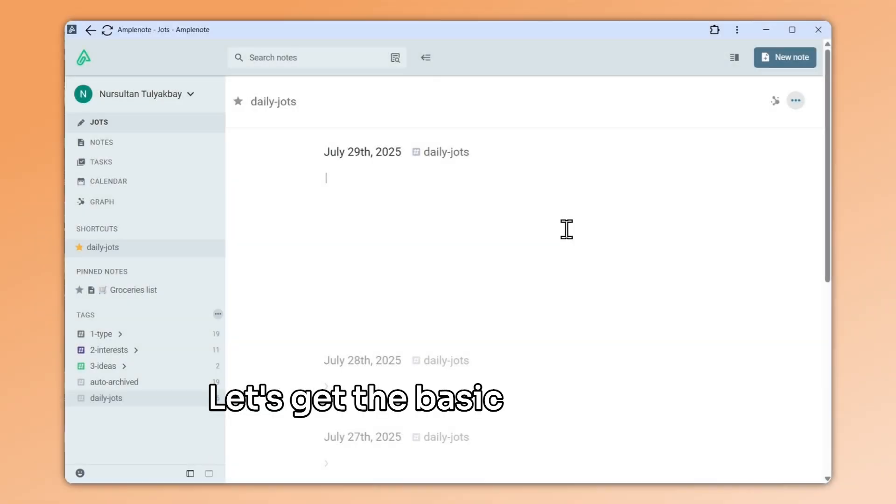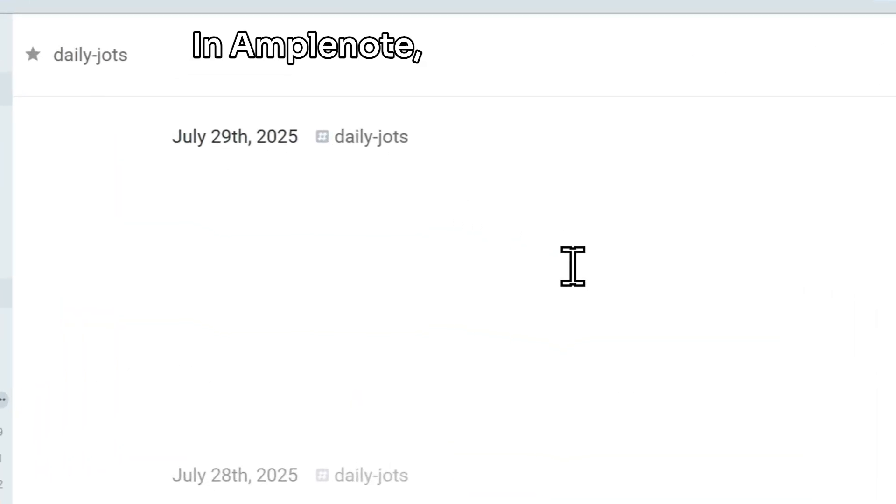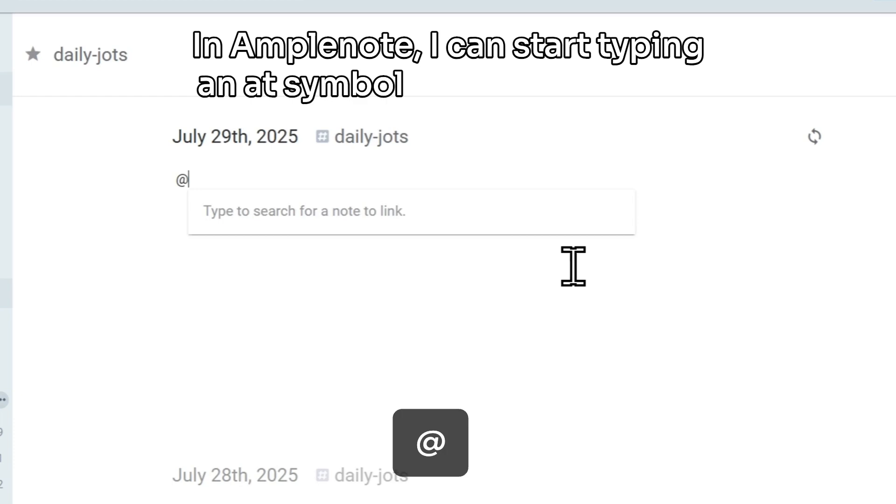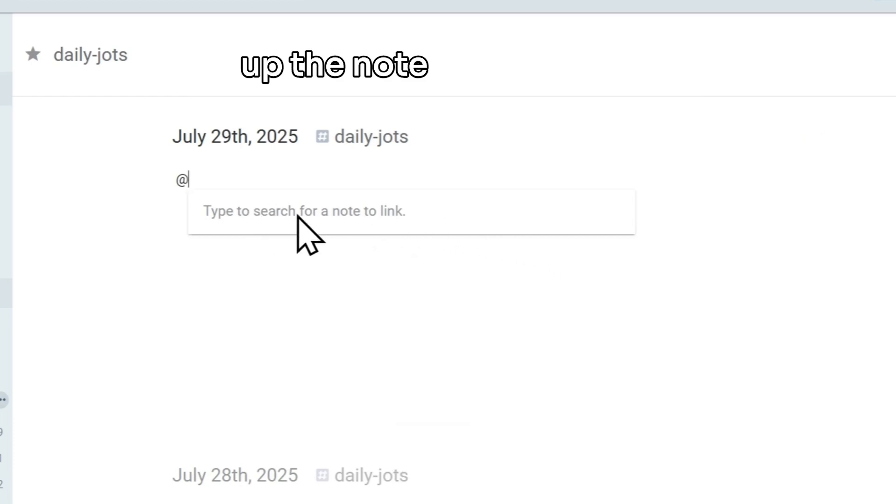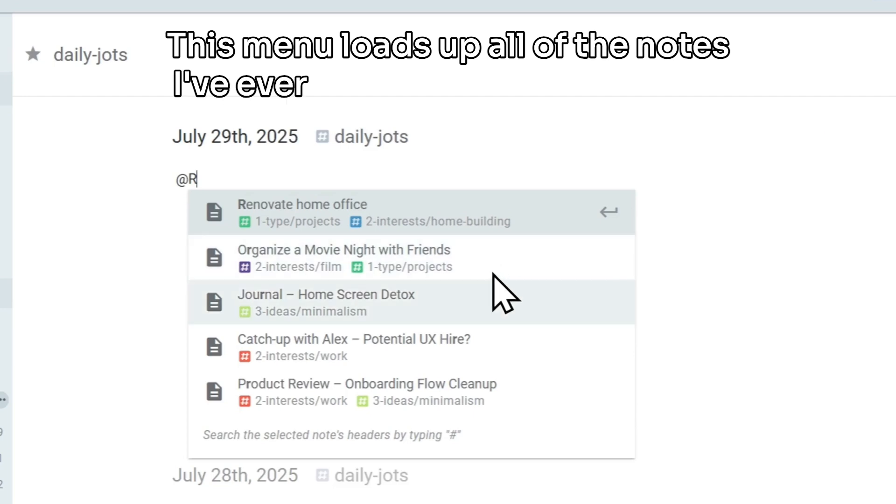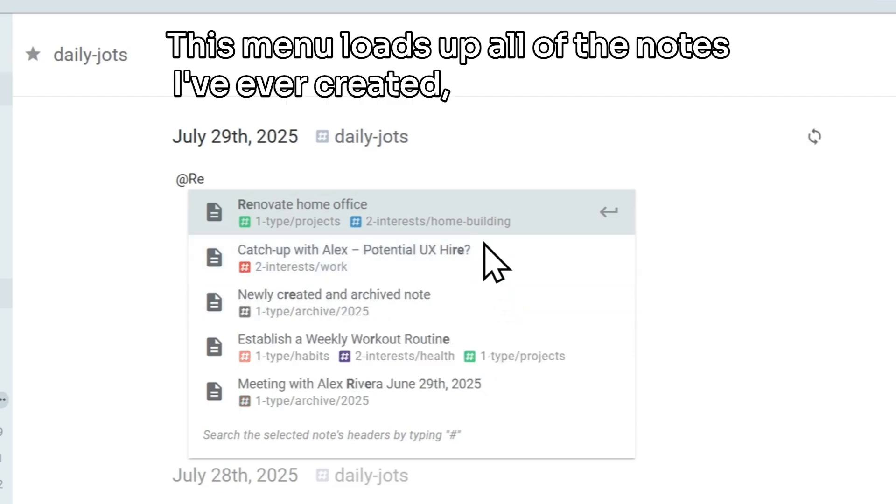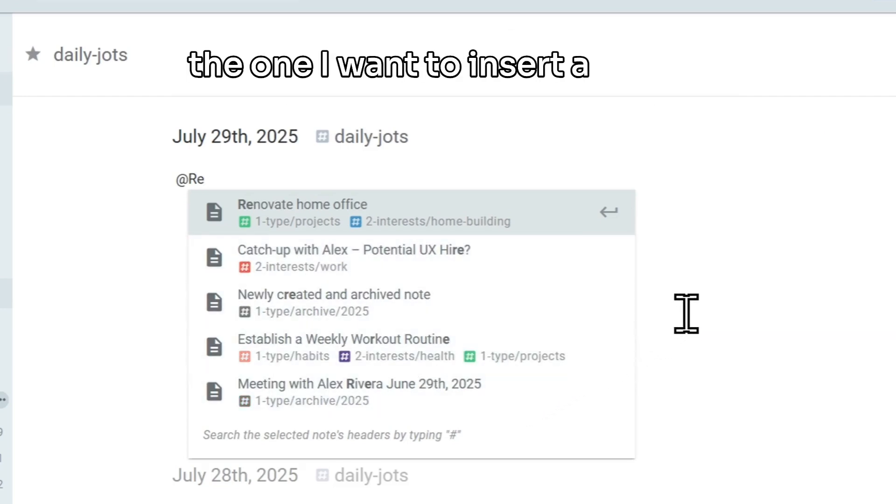Let's get the basic mechanics out of the way first. In Amplenote, I can start typing an at symbol, and this will open up the note linking menu. This menu loads up all of the notes I've ever created, and lets me pick the one I want to insert a link to.